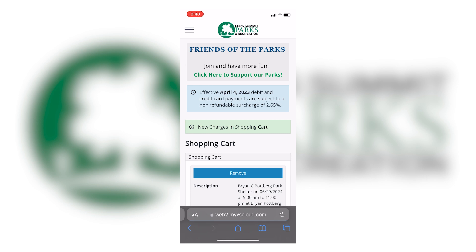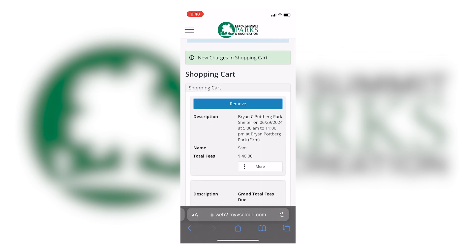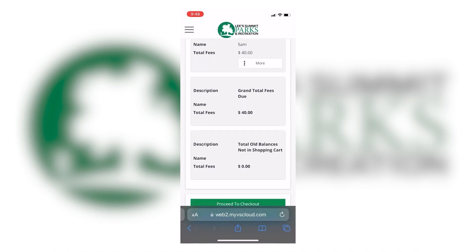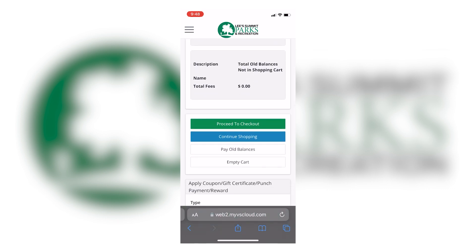This screen will refresh and show you how much you need to pay. Then you'll either tap the green proceed to checkout button if you're finished, or tap the blue continue shopping button if you want to add more to your cart. Lastly, you'll be directed to your financial information to confirm for checkout.